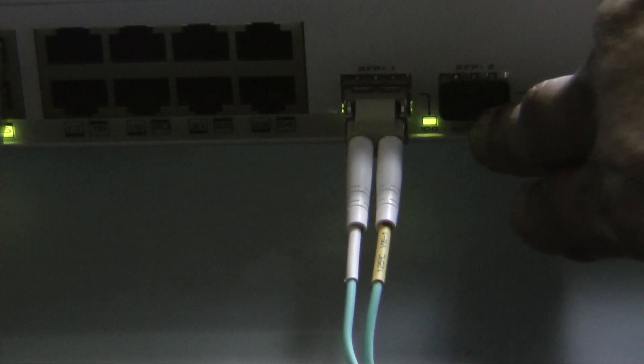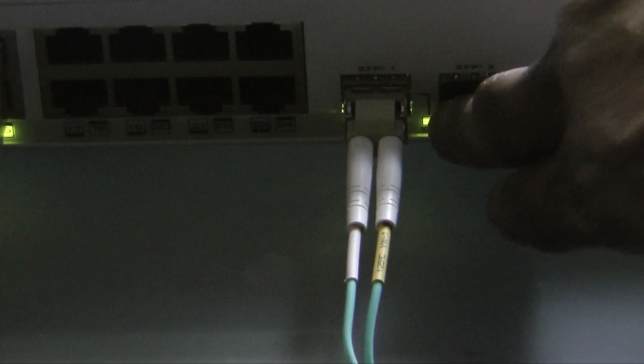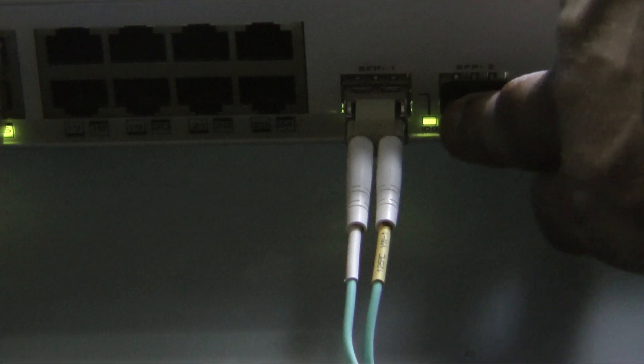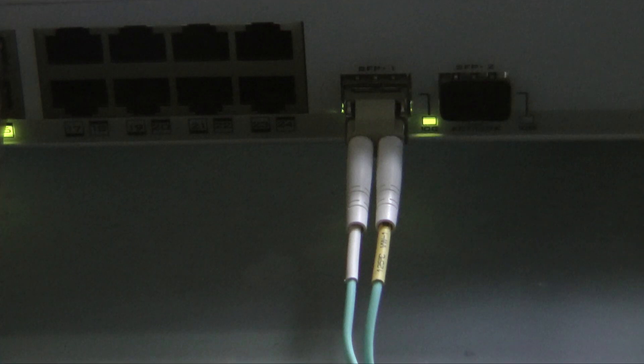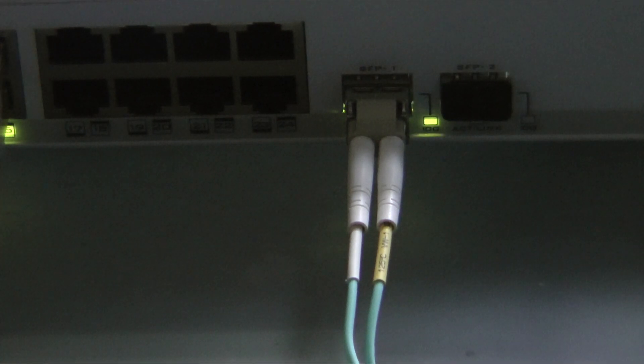And the first indication that I knew it was working was I got lights on my MikroTik switcher and on the actual card itself, this HP card. So it turns out all along the issue is that the Mellanox card doesn't want to talk to the MikroTik switcher.